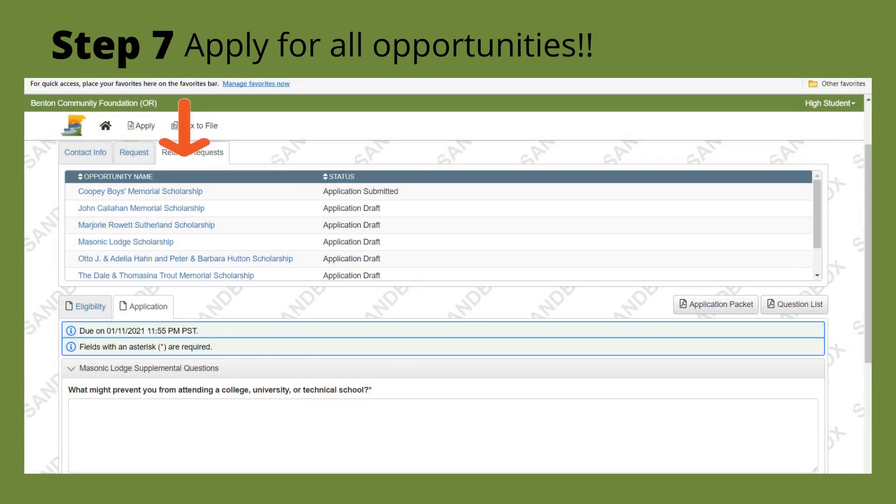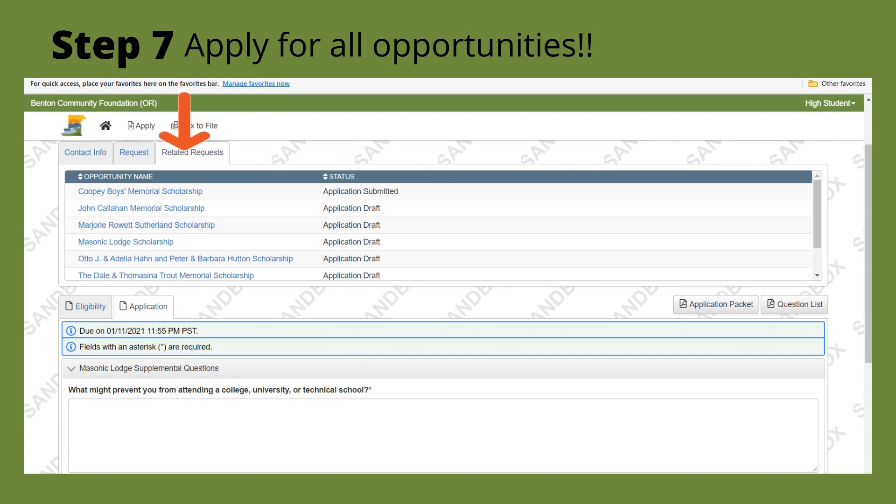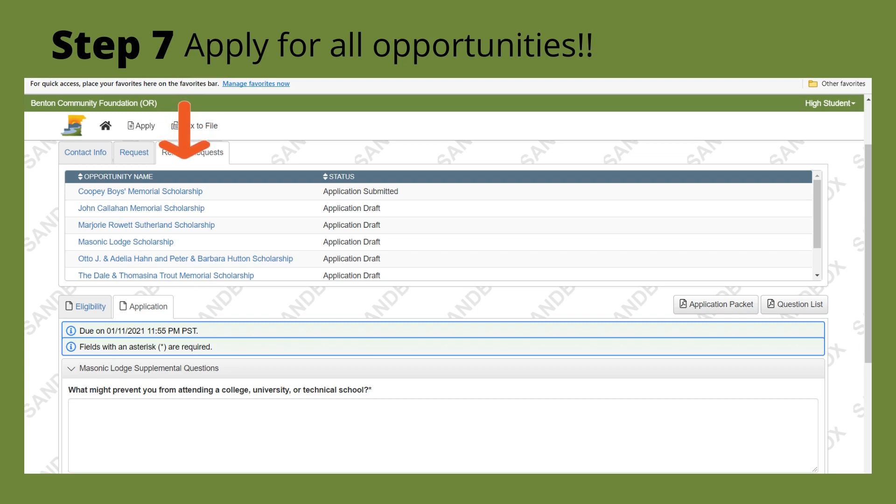Step seven is to apply for all the opportunities. So once you're matched with opportunities, you're going to get a list that you can then click each opportunity name to finish applying for that scholarship. They may have some different questions you have to answer. So make sure you do that and then you can either save or hit submit.